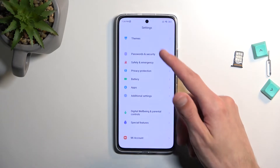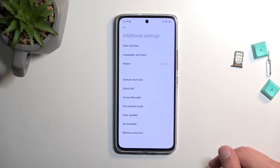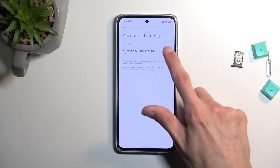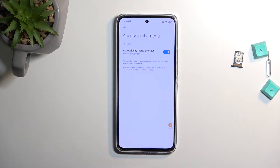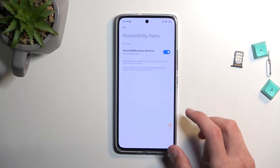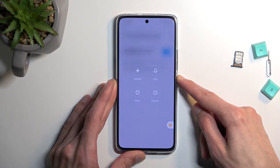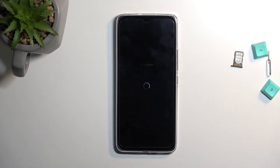Scroll down to additional settings, then accessibility. Open the accessibility menu and toggle it on and allow. Then hold the power key, select reboot, and double tap on it. This will restart the device and bring us back to the setup screen.